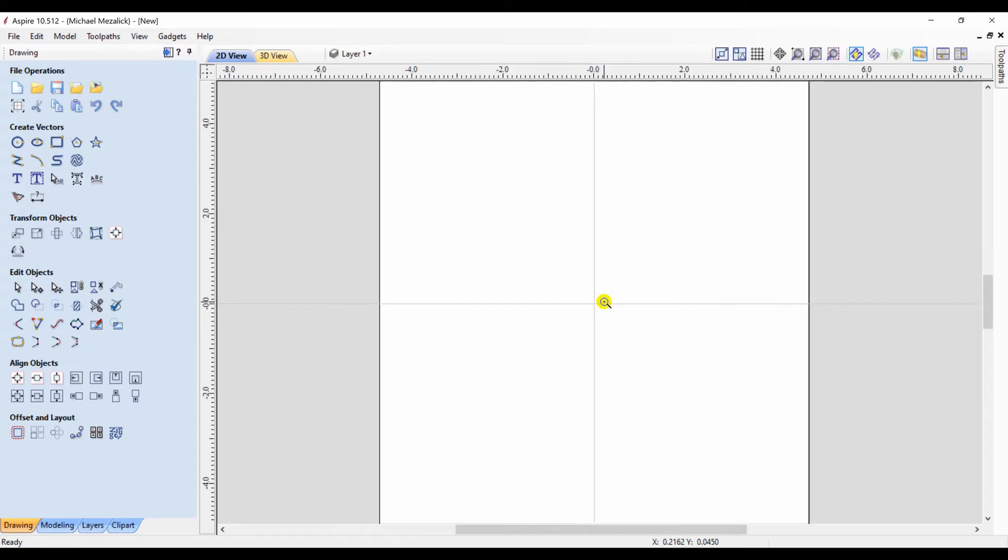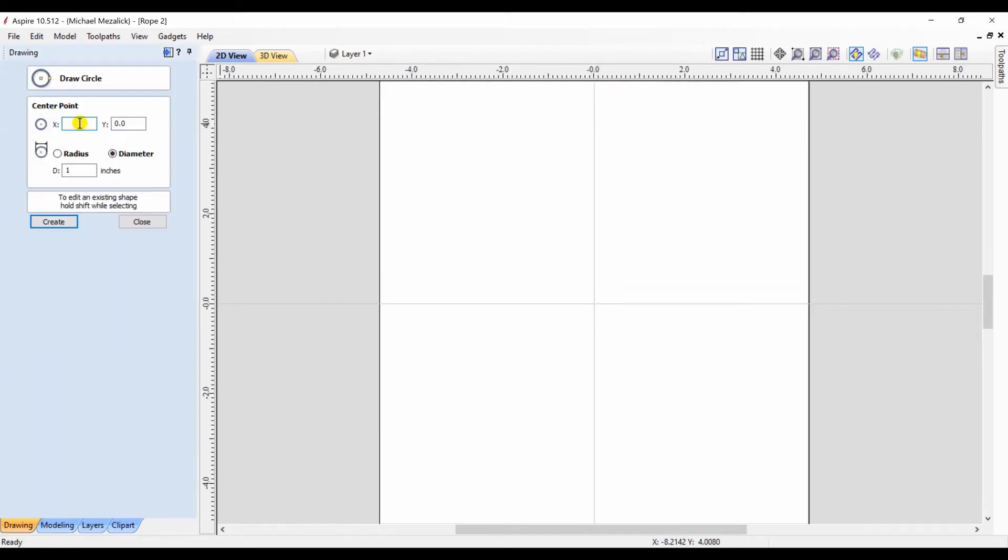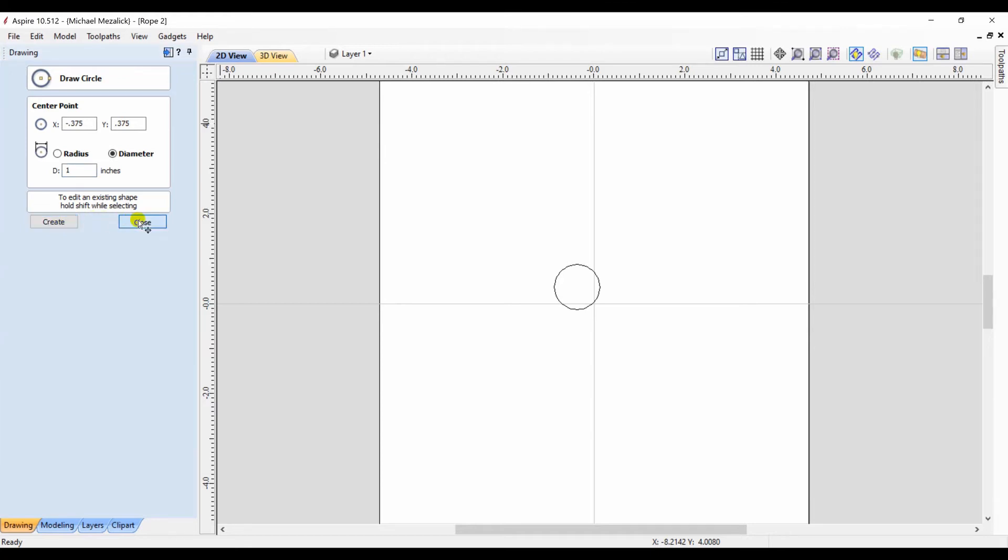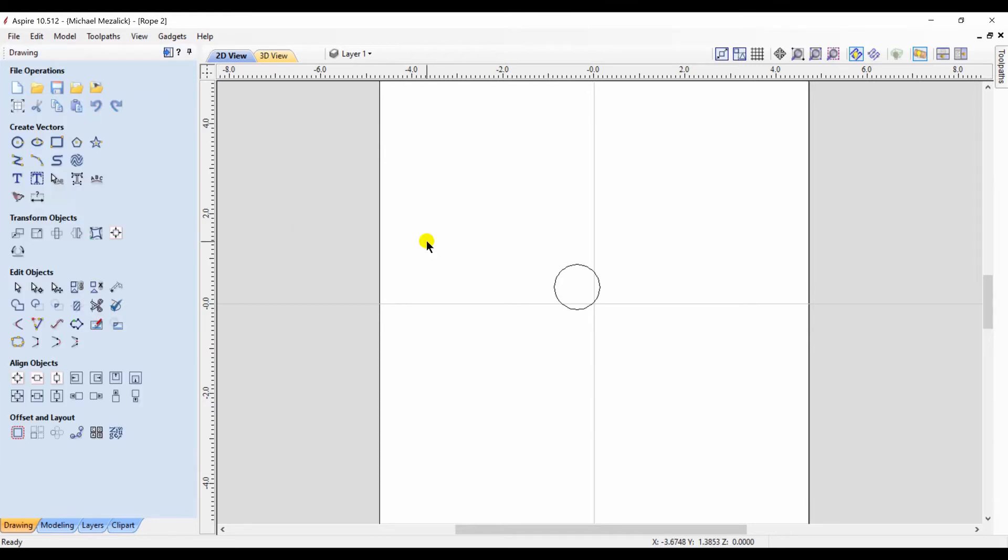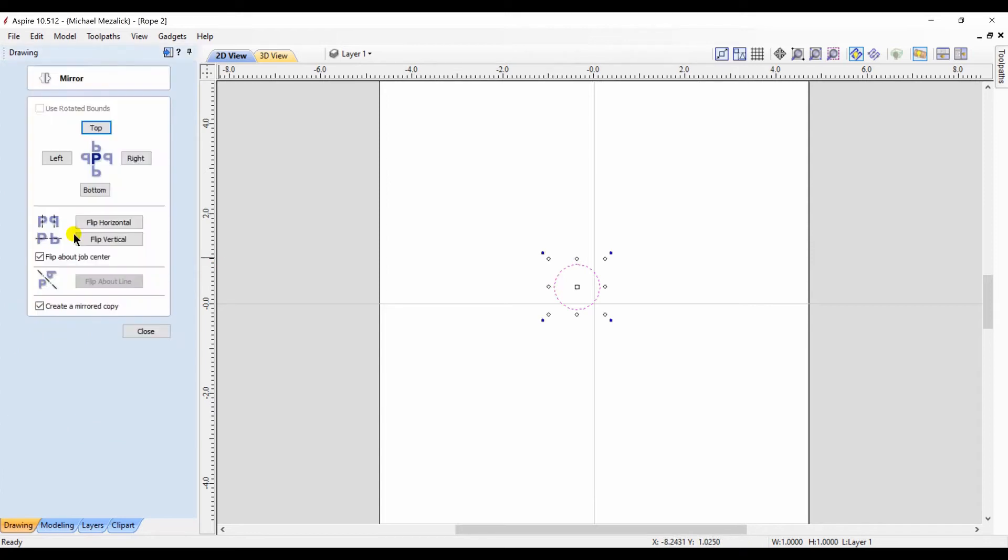I'm going to create a shape from some vectors that will be more like a profile. We're going to just choose some circles. A one inch circle and I'm going to offset it. Minus 0.375 in the X and positive 0.375 in the Y. I click on that and I want to mirror it around the center.